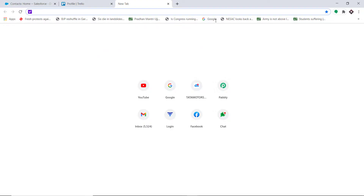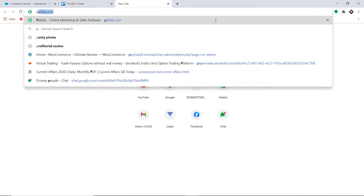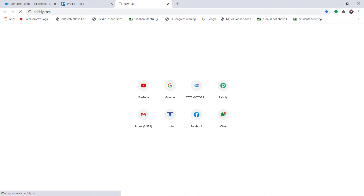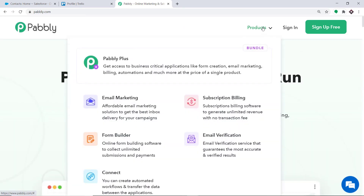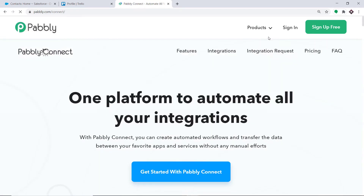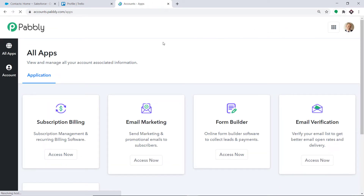To begin the process, first type pabbly.com in your browser and press enter. This is the website of pabbly.com. Hover on products and at the bottom you will find the option called Connect. Click on Connect, and then click on Sign In. This is the dashboard of Pabbly Connect. I already have made an account — you can also create your own free account in just two minutes.